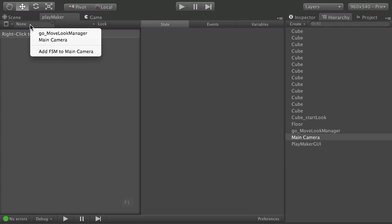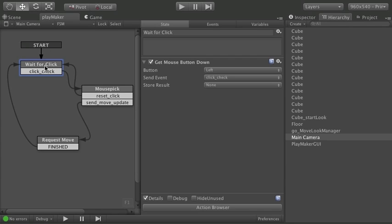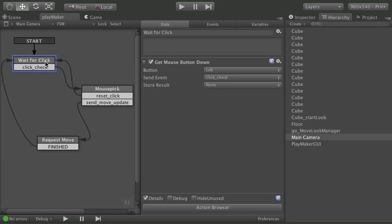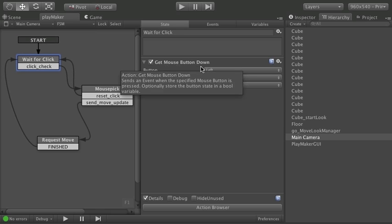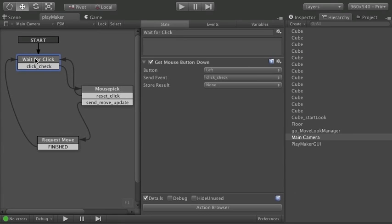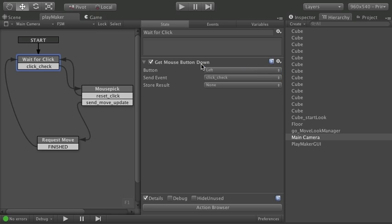Take a look at the FSMs. We'll start with an FSM I have on the main camera and all it's doing is getting the object we click on. I start with a wait for click and it just hangs out here looking for a get mouse button down. Looking for a left click event and that's it. That's the only thing this will respond to.